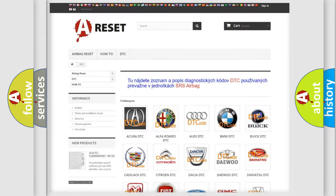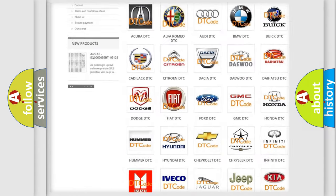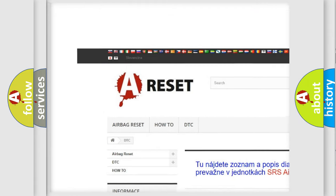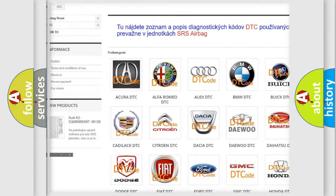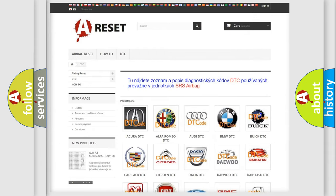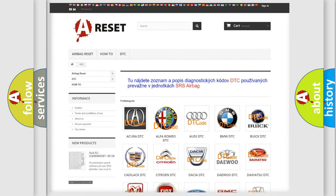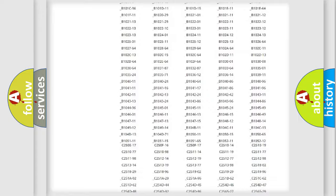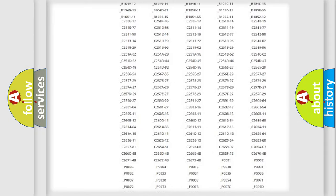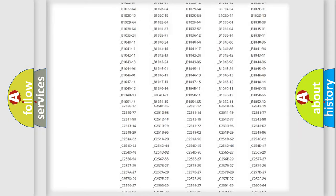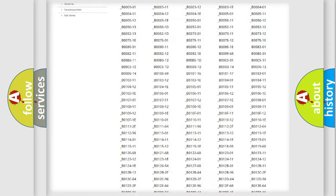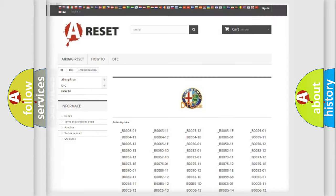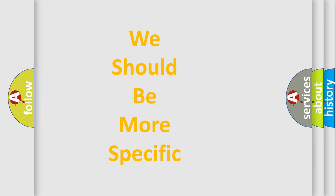Our website airbagreset.sk produces useful videos for you. You do not have to go through the OBD2 protocol anymore to know how to troubleshoot any car breakdown. You will find all the diagnostic codes that can be diagnosed in Alfa Romeo vehicles. Also many other useful things.